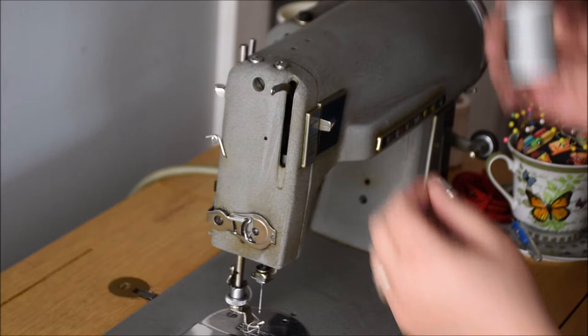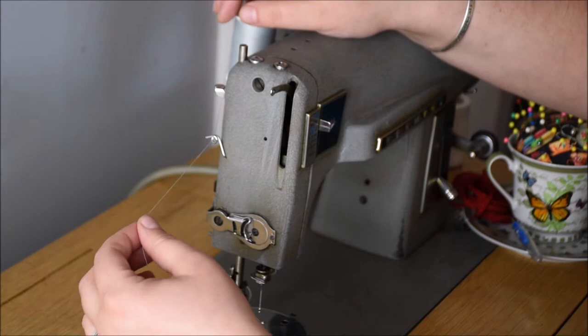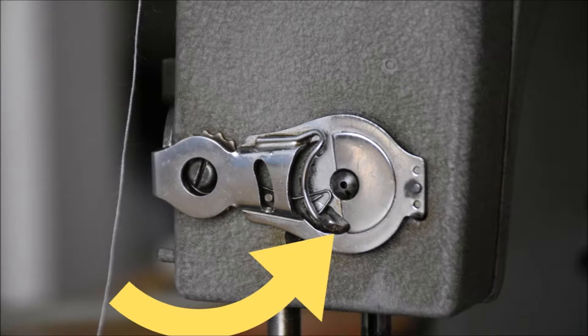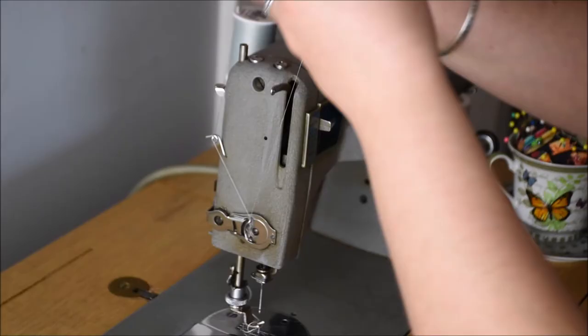Place your spool on the spool pin and wind it through the little spiral piece of metal there. Then feed it into the tension discs, coming towards you to make sure it gets caught on the hook. There's a little thin piece of metal on the back side of that hook that you want to catch as well.